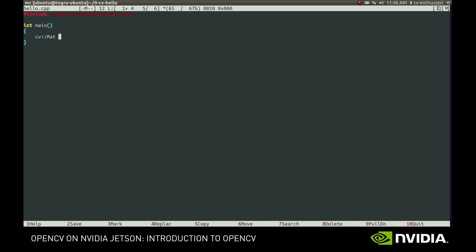Let's create one. First, we should specify the number of rows and columns. Then the type of pixels in our image and initial value. C3 in the type means that we want the image to have three channels. We will use those channels to store the RGB values. 8U means that each channel should be represented as an unsigned 8-bit integer value in the range from 0 to 255.